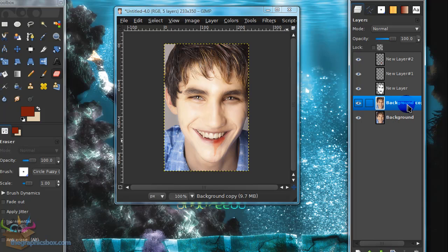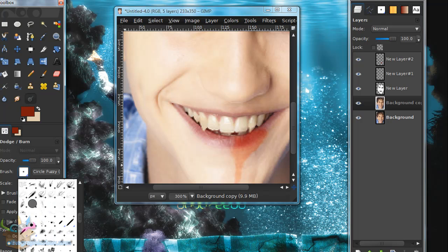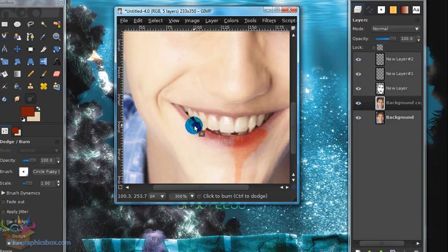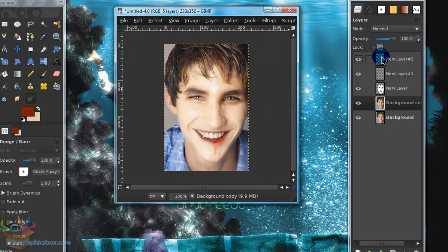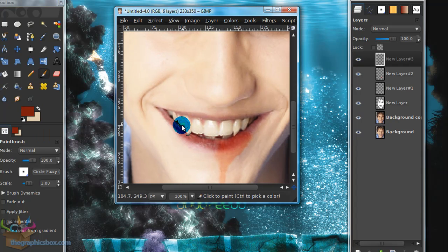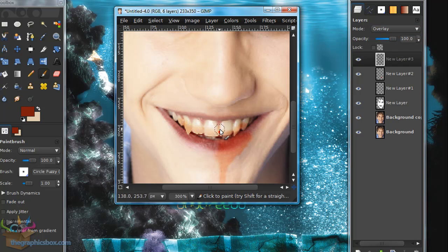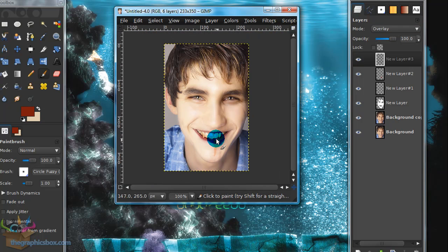Go back to your original image layer — the one where you dodged and burned the eye area — grab the Dodge and Burn tool again on Burn mode with a fuzzy brush, and burn the mouth area a little so it appears more red. Finally, create a new layer above everything else, get your Paintbrush tool with the same red color, and roughly paint some red on the teeth area. Set this layer mode to Overlay to give the teeth a bloody look.